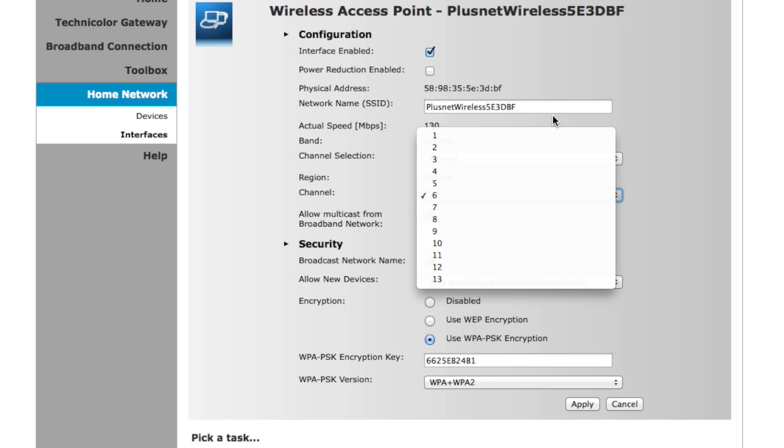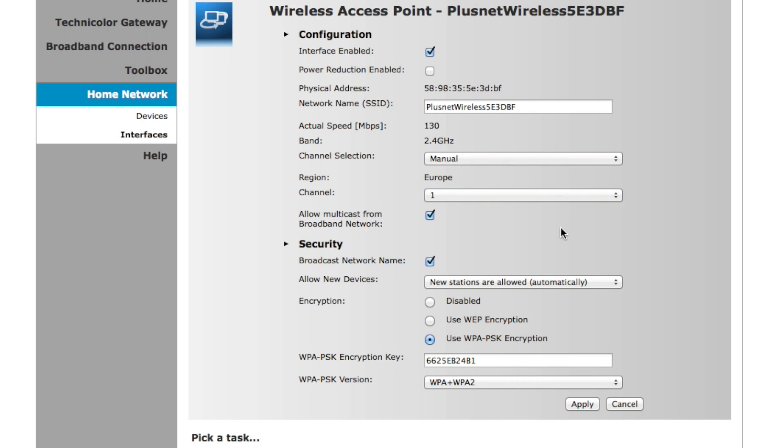Important: before you accept your changes, this will cause all wireless connections to be briefly dropped out, but don't worry—after a few minutes they will all be reconnected.